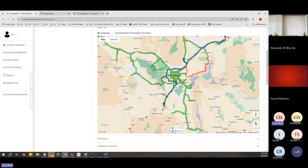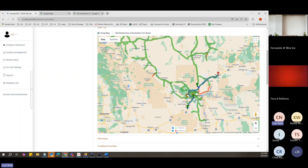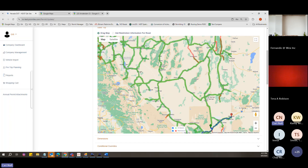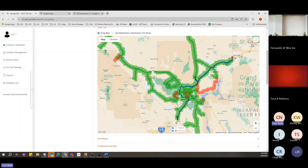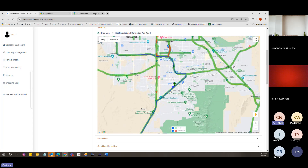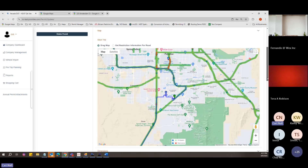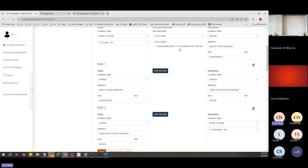Different pieces of equipment require different permits. If you are hauling the same piece across Nevada — for example going from one border to lay-down yard to the next — you can do a split trip as long as you do not leave the state lines. I'm going to add via points for the legs I want to use city streets. Remember, your via points are listed under their respective split in the entry options.